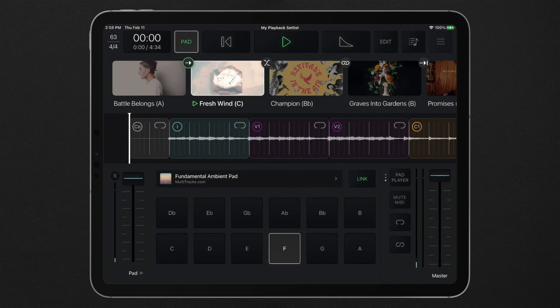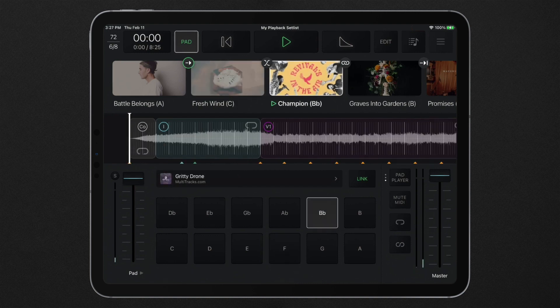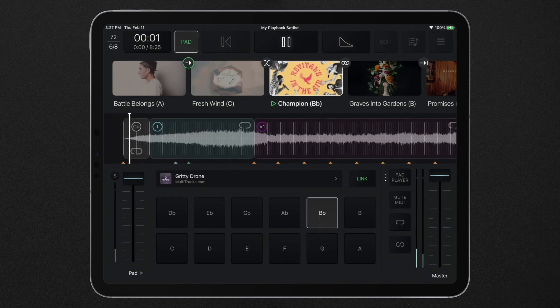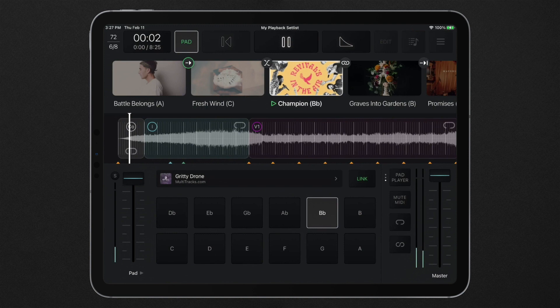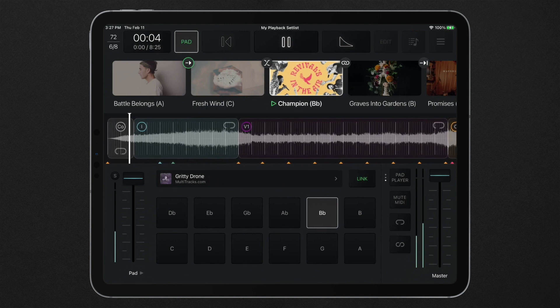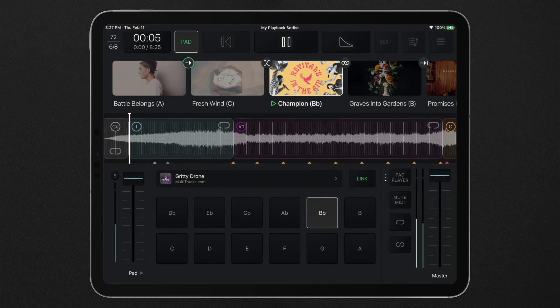Similarly, if a new song is started in a different key than the pad player, playback will automatically change the pad key to match the key of the new song.